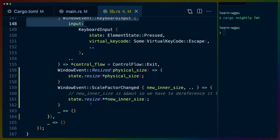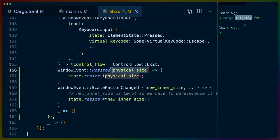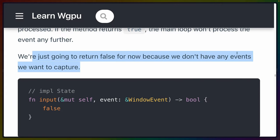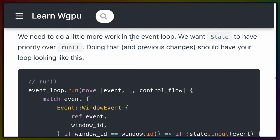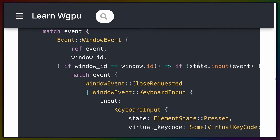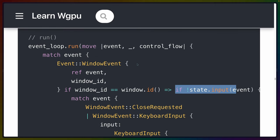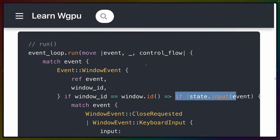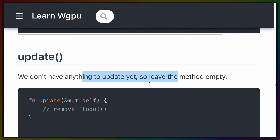Cargo plus nightly format means using cargo fmt with the nightly release of Rust, using nightly features to format code so it fits well within the window. We need a bit more work in the event loop — we want state to have priority. With those changes, the loop looks like what they showed. For update, we don't have anything to update yet, so we leave the method empty.